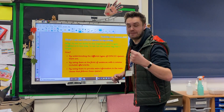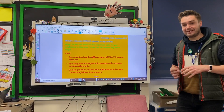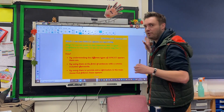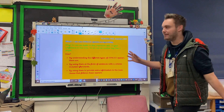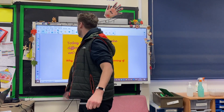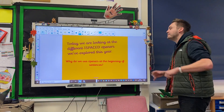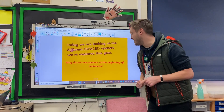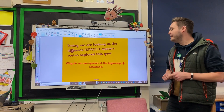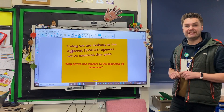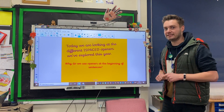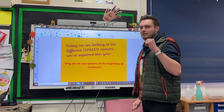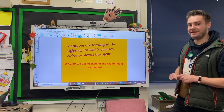So yesterday, of course, we were working on those subordinating conjunctions and clauses at the beginning of sentences. We're going to be building on that a bit more today. So we are going to be looking at those different iSpace Openers you've explored this year. And why do we use openers at the beginning of sentences? Have a little think to yourself, write down some notes, and we'll come back and share those ideas in a minute.